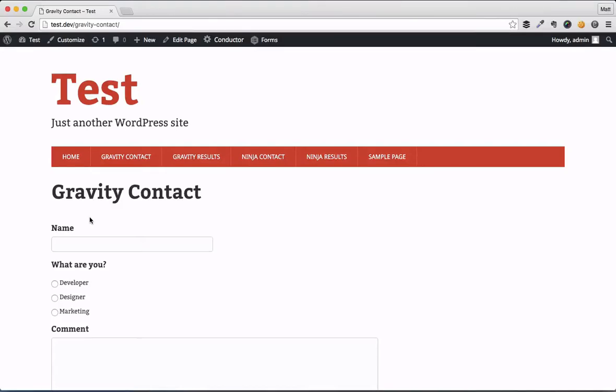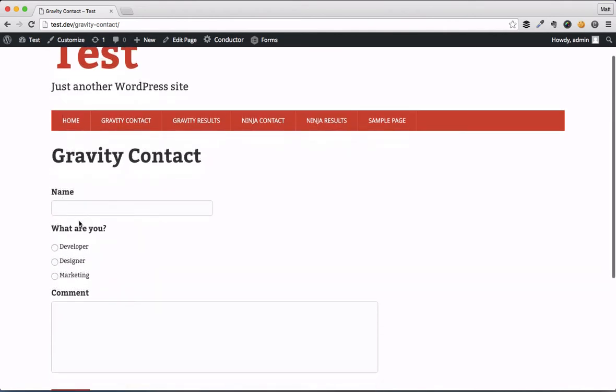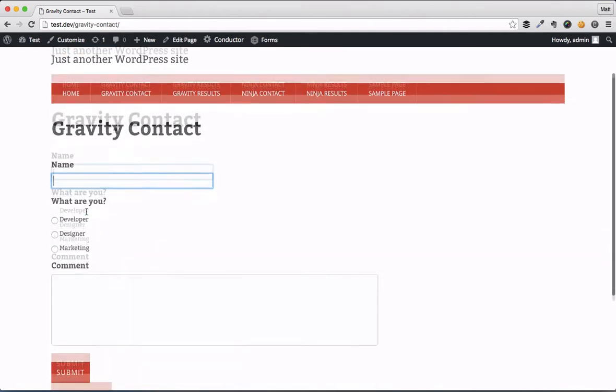Hey everybody, welcome back to Conductor Plugin. Today I want to show you a future add-on for Gravity Forms — to display Gravity Form entries on any page or post throughout your WordPress site, without doing any lines of code, just using the Conductor Plugin widget.